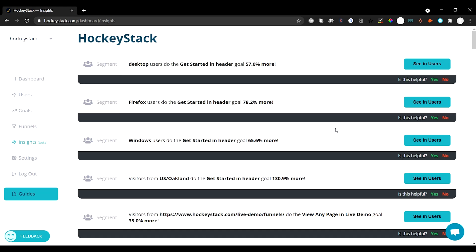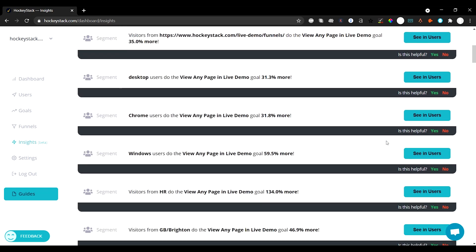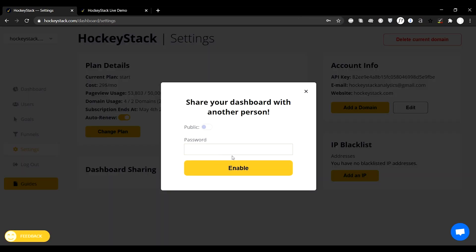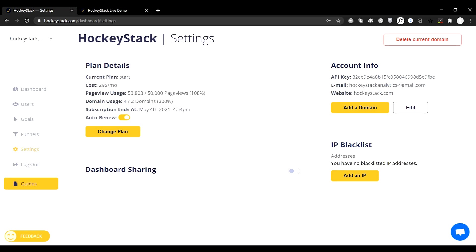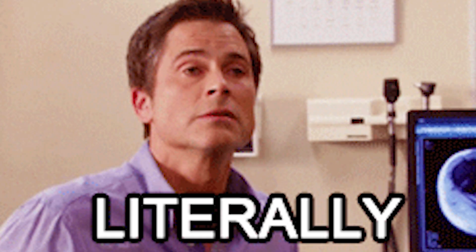HockeyStack also has a great insights feature that lets you see which aspects lead to higher conversion rates. Finally, HockeyStack makes it super easy for you to share your dashboard with your team so you'll all be on the same page — literally.